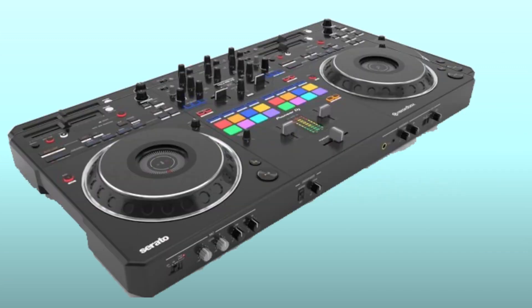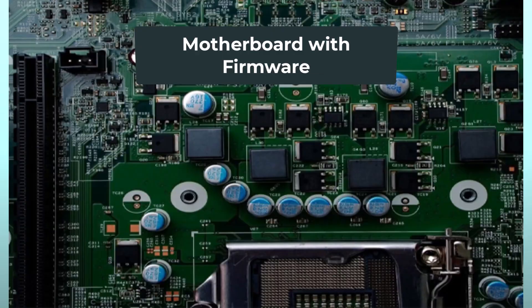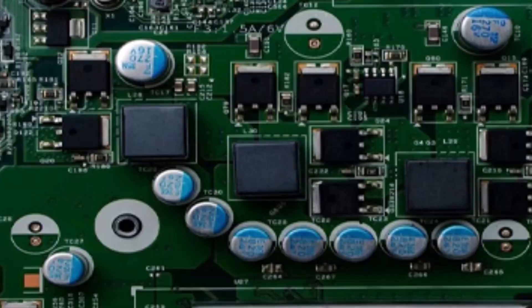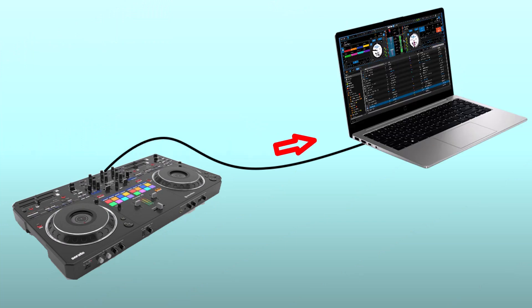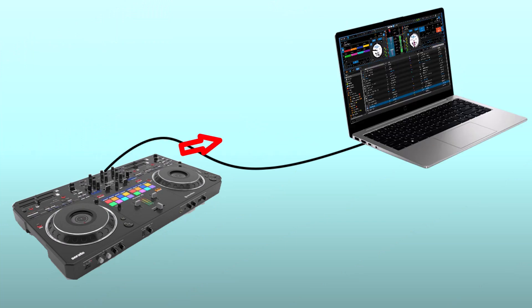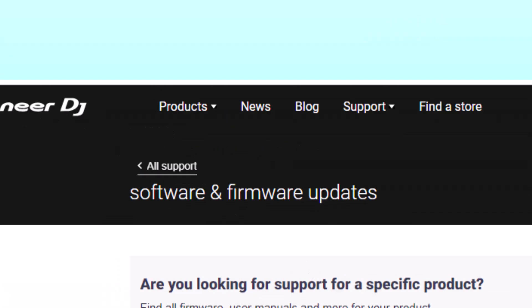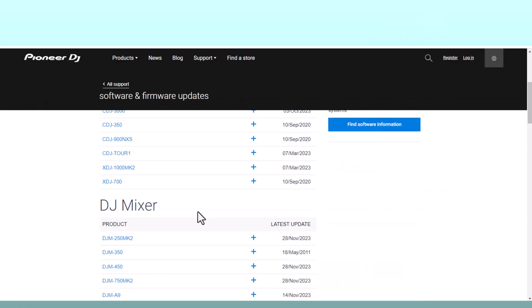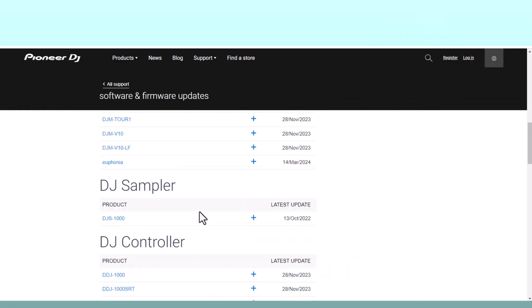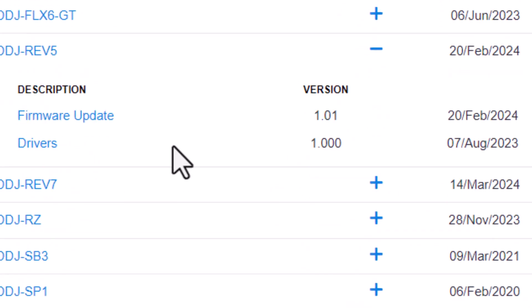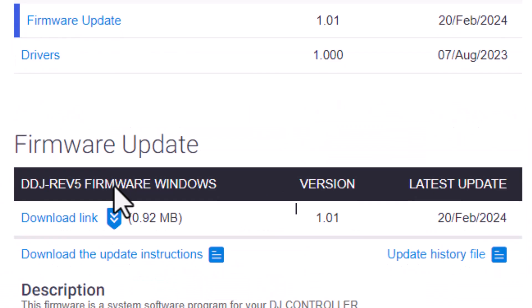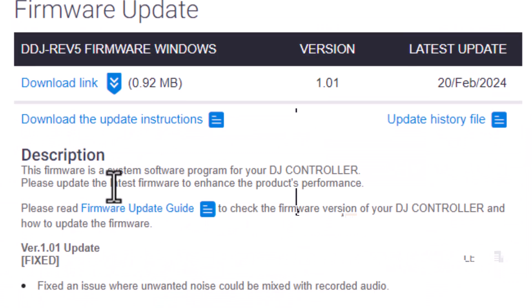Firmware is the embedded software within hardware devices that provides instructions for operation and communication with other hardware and software. Outdated firmware can lead to connection problems between your device and software applications. Check for firmware updates on the manufacturer's website and follow any instructions provided to update the firmware properly.